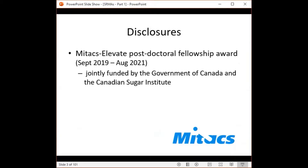My only disclosure is that I am currently a Mitacs Elevate Postdoctoral Fellow, jointly funded by the Government of Canada and the Canadian Sugar Institute.